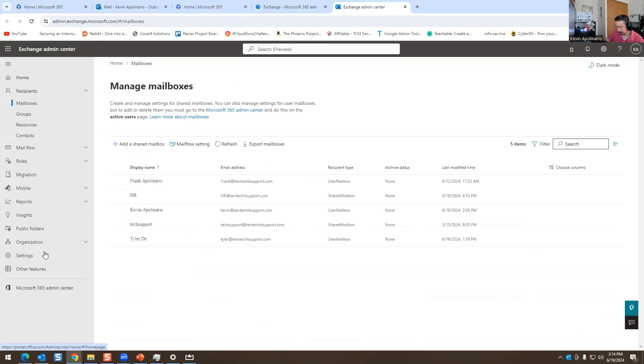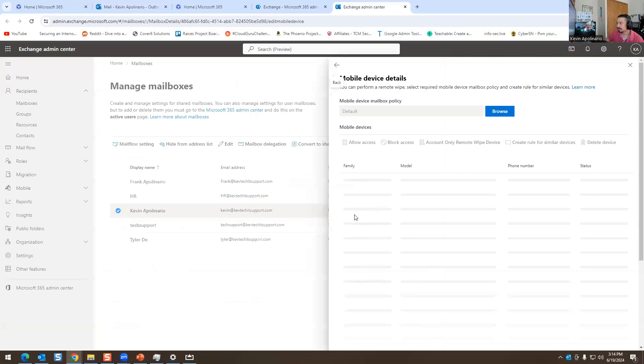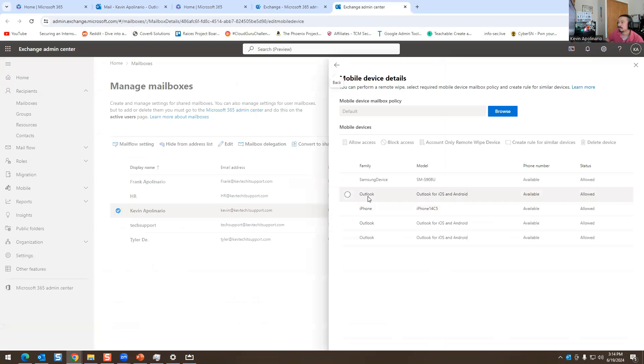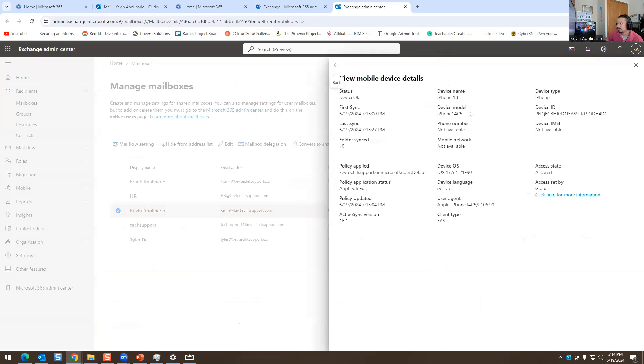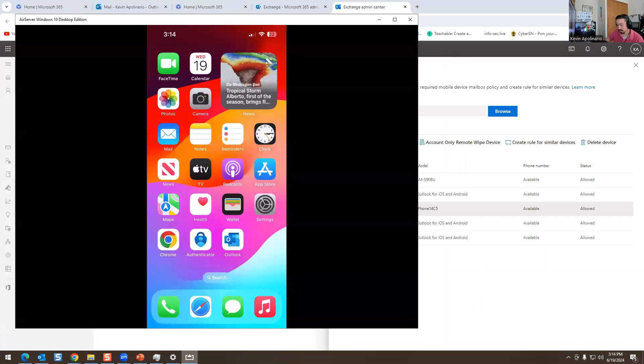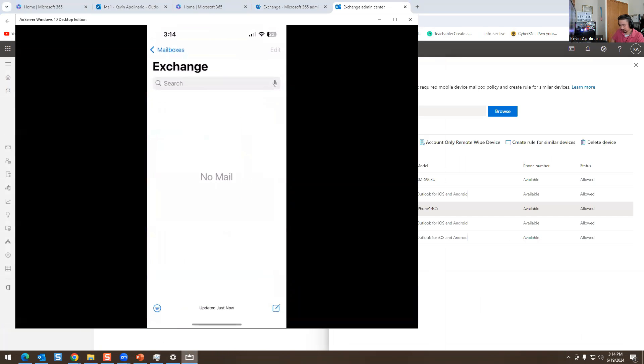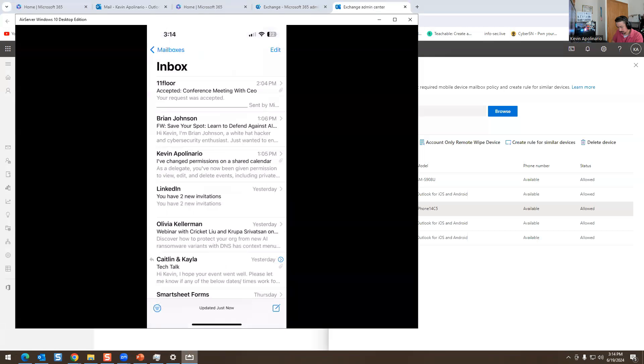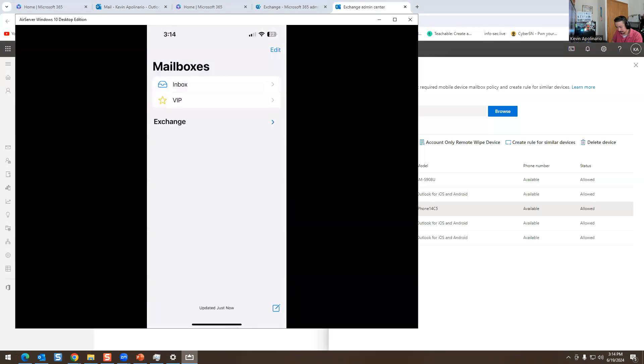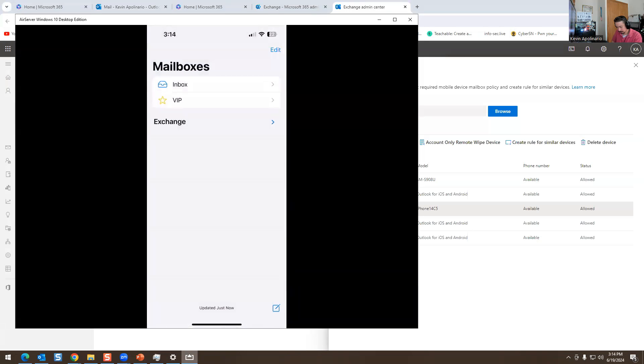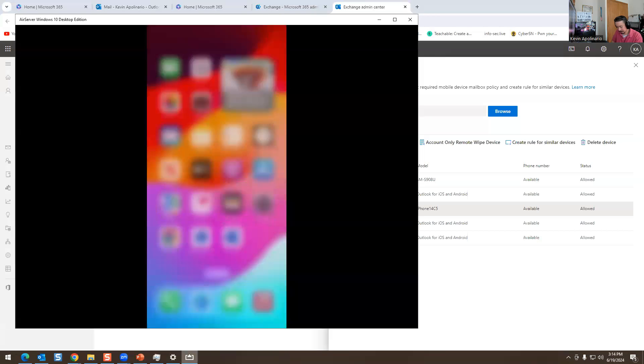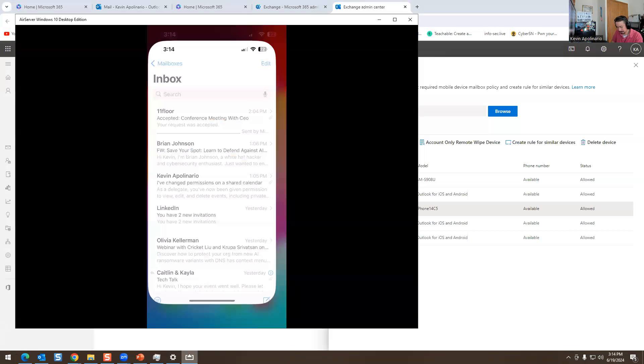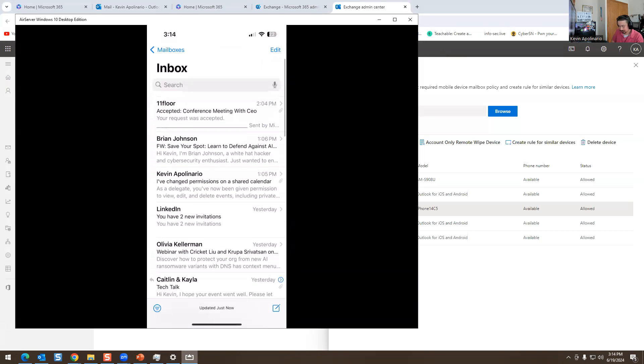Nothing's coming up yet. Let's go to Kevin. Let's go to manage mobile devices. The iPhone is there. Oh, there we go. I found it. There we go. Now it's there. I'm like, why is it not showing up? It finally showed up.